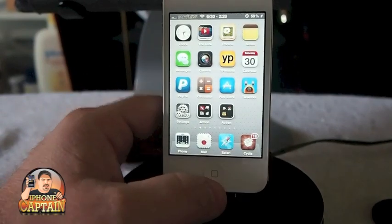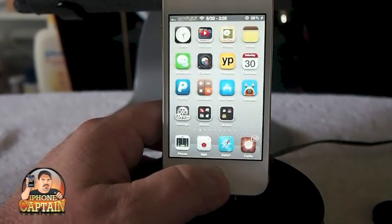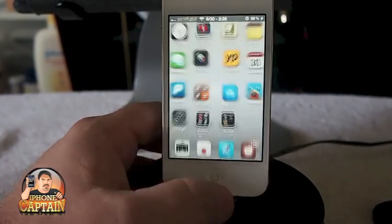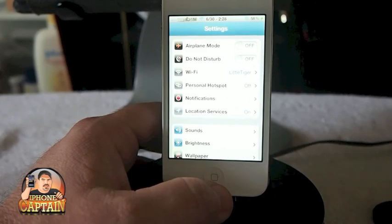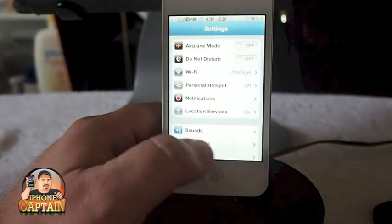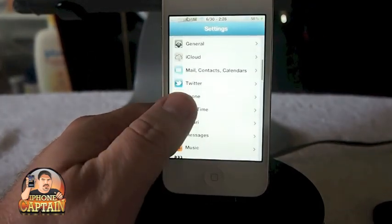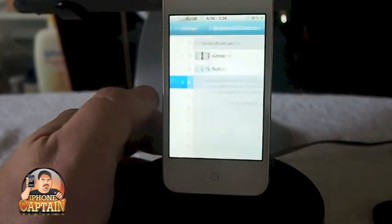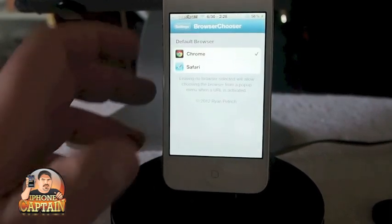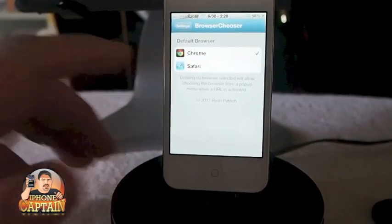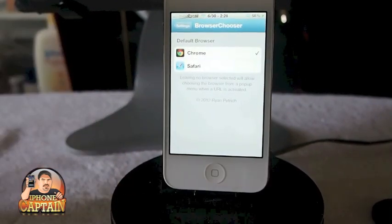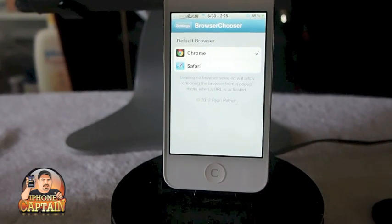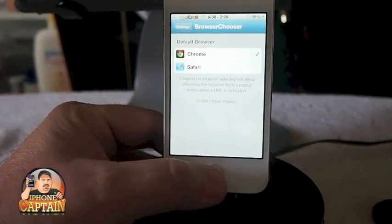But as for right now, we're going to be looking at Browser Chooser. What it does is it puts a few settings under your Settings menu. You go down to select Browser Chooser, and here you select if you want to use Chrome or Safari. If you're going to use Safari, I would just leave it as it is, because that's what it's using right now.